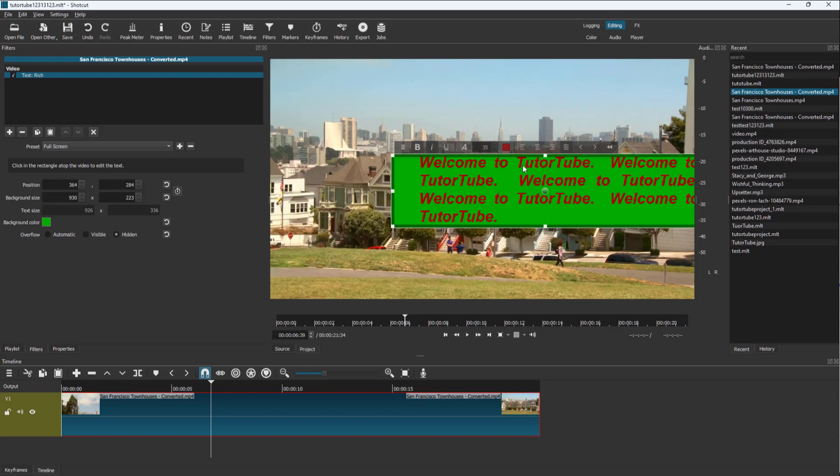That is how you can add and work with rich text inside of Shotcut. I hope you learned something — please like, comment, share, and subscribe.